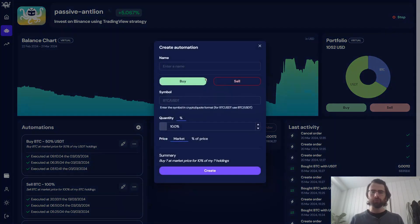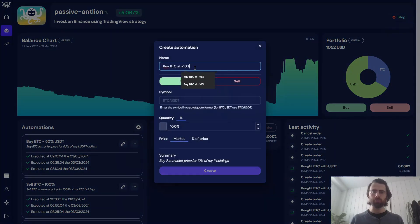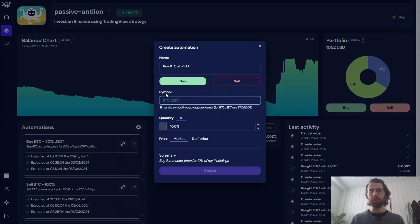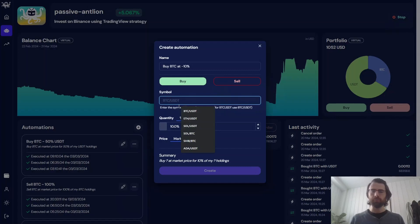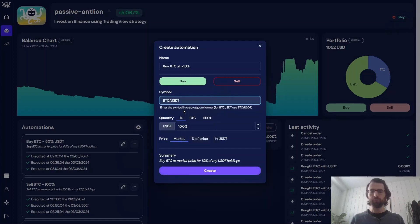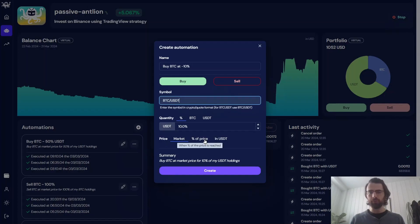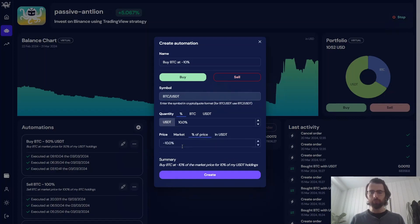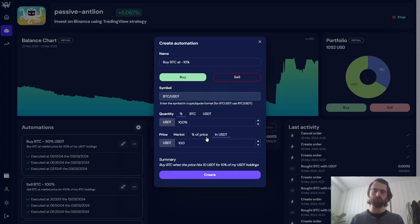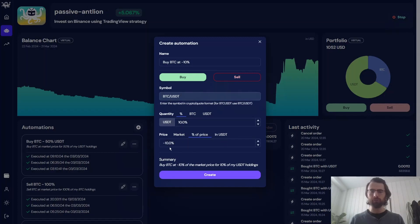Let's see what it does. So we'll create a new automation to buy BTC at a 10% discount. So we select BTC USDT. We don't want to buy at a market price, but we want to buy at a 10% discount. Of course, we could also set a specific price, but what we want is a discount.